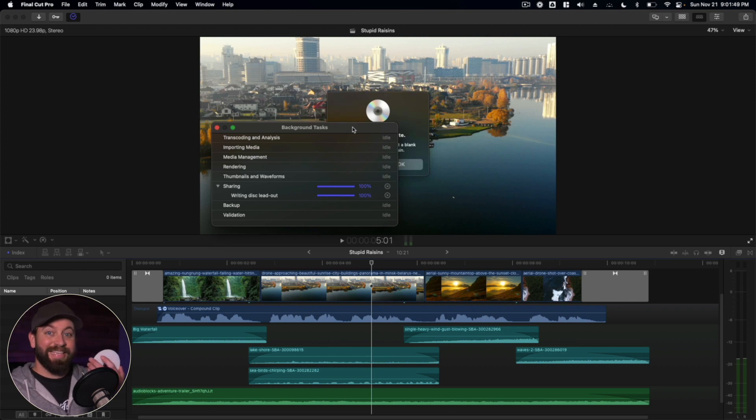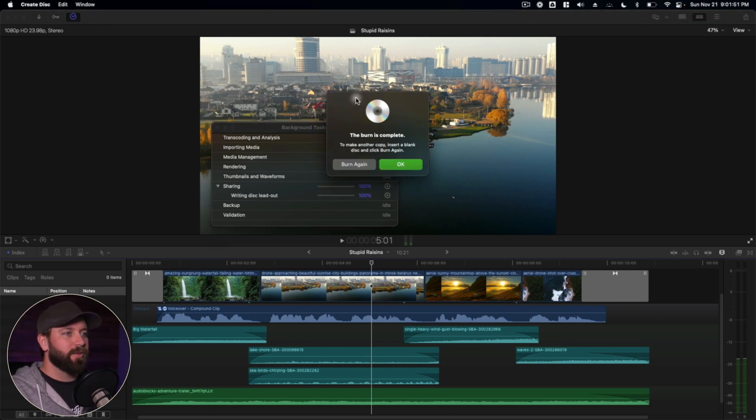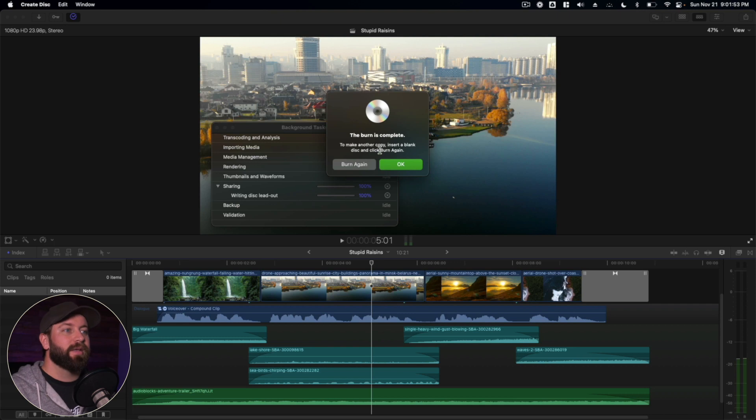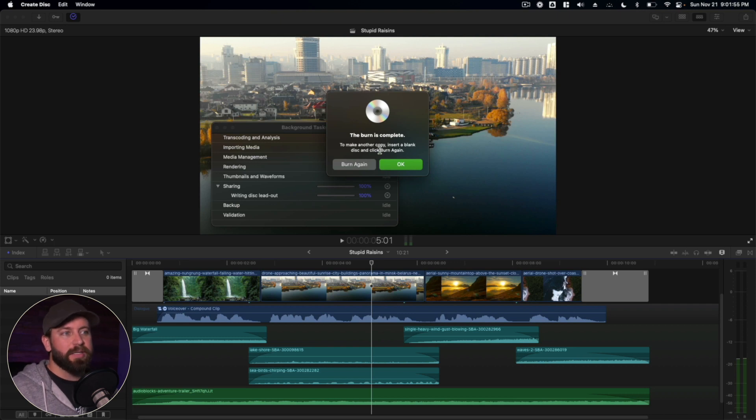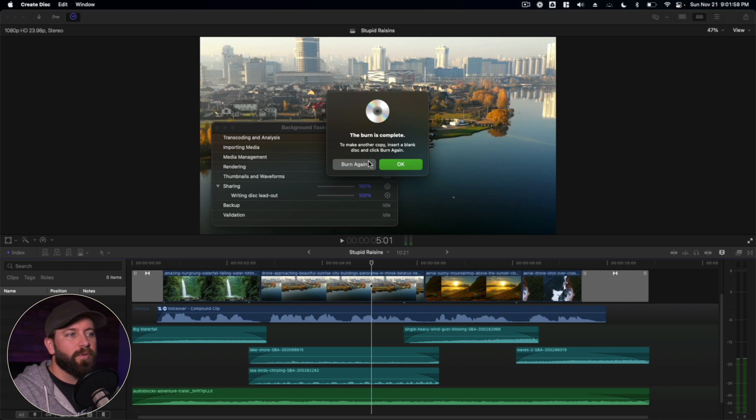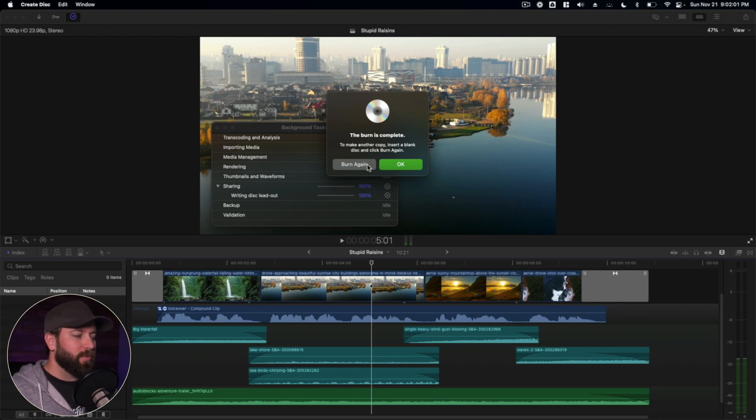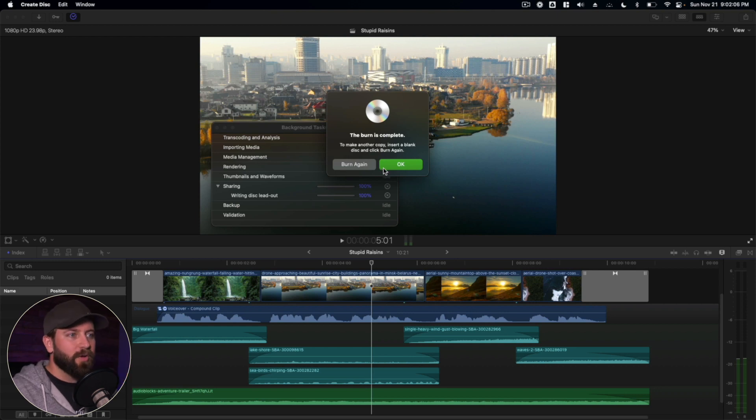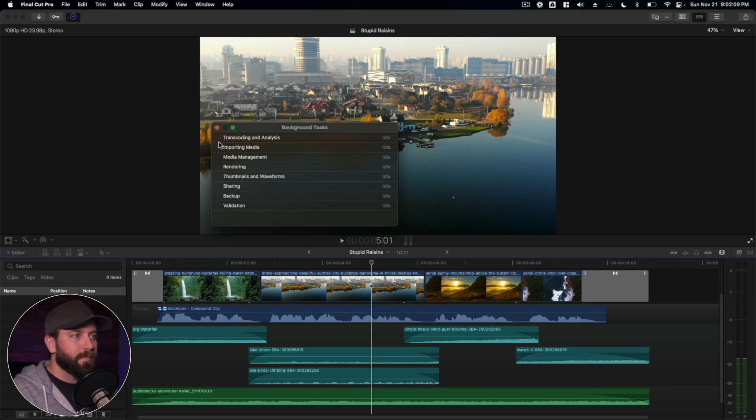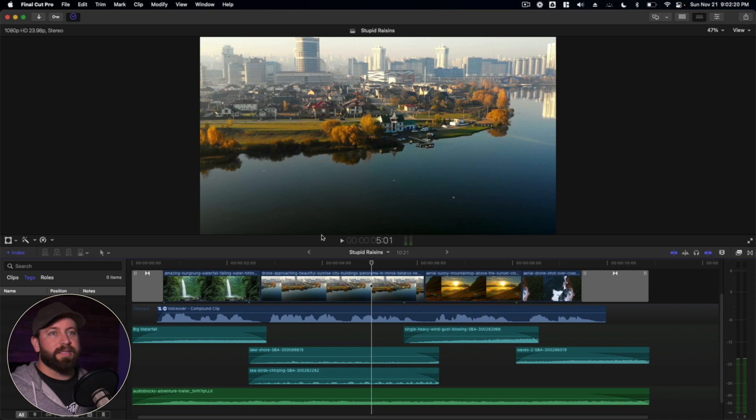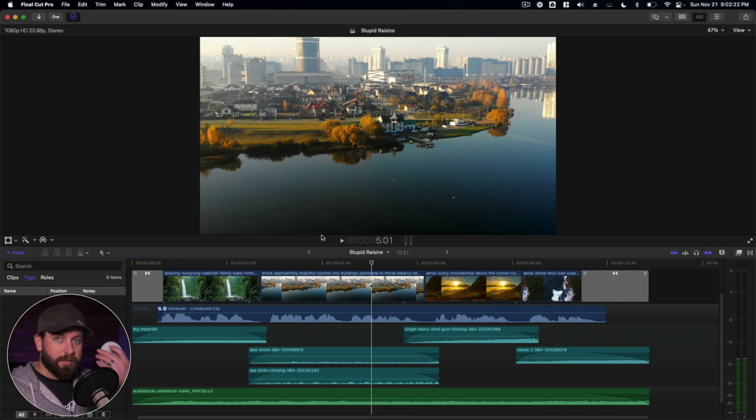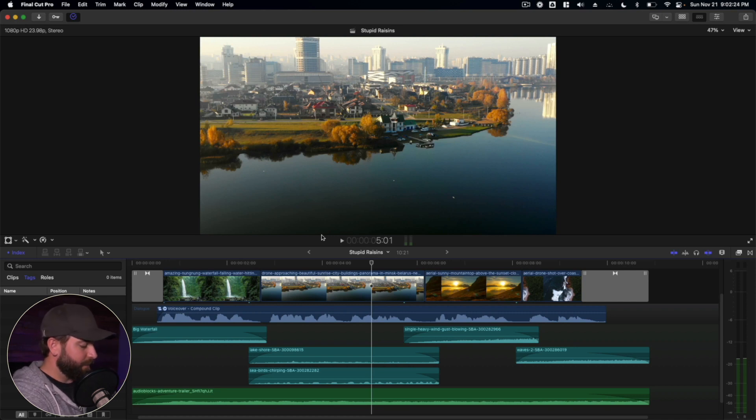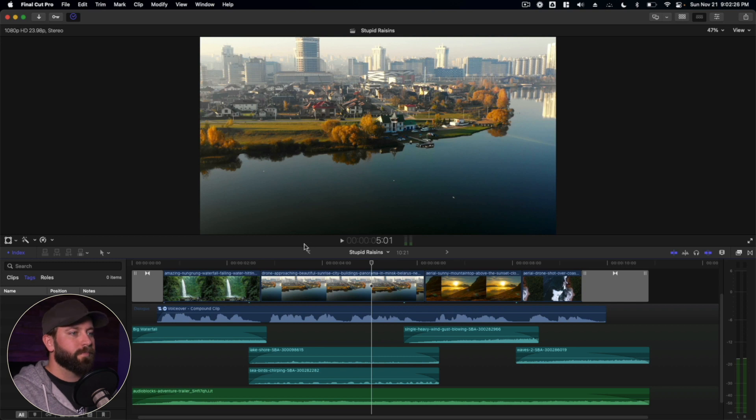The disc is ready. Let's take a look at this. Burn is complete to make another copy, insert a blank disc and click burn again. So you do have this option. If you want it to burn again, that works out really great. If you have like 10 of these to make, but we're only doing one today. Let's go ahead and click. Okay. Now let's check out the final product. I'm going to slip this back in the drive.